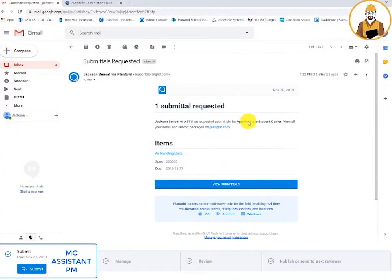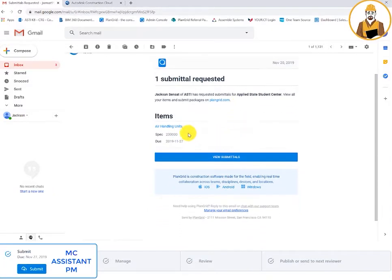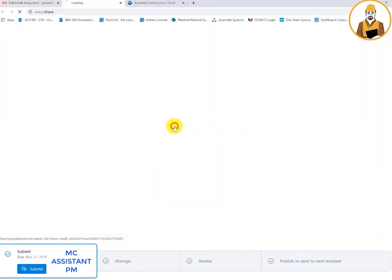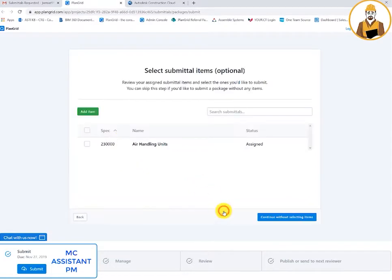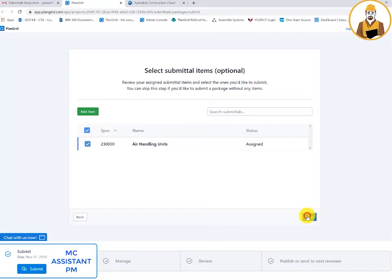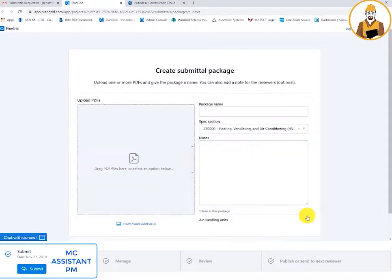When the submittal manager assigns a submittal, the assignee will receive an automatic email. The assignee does not have to have a PlanGrid account to attach a submittal item.